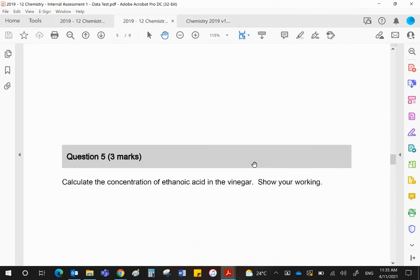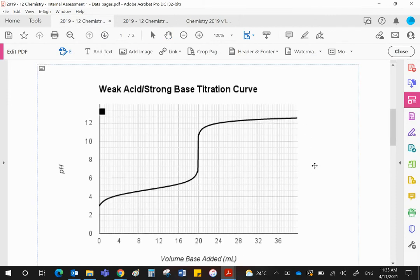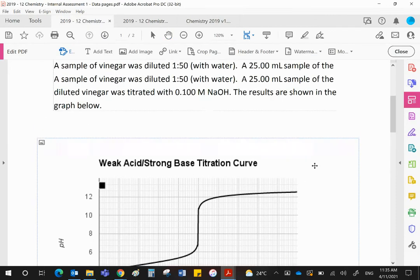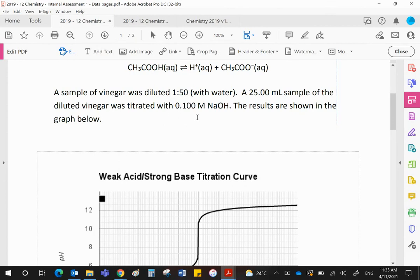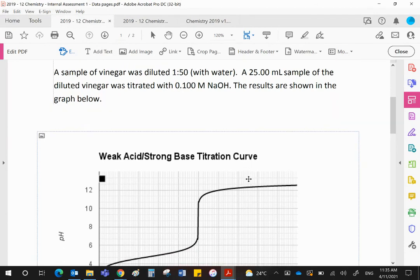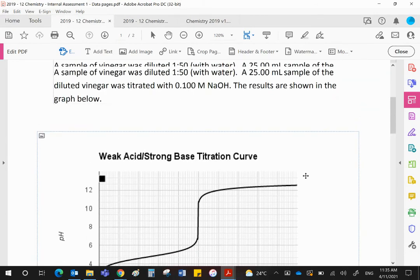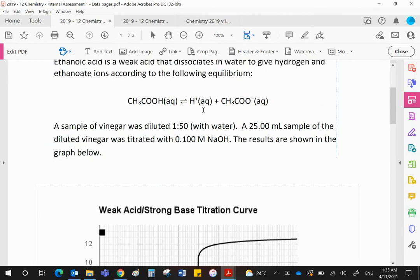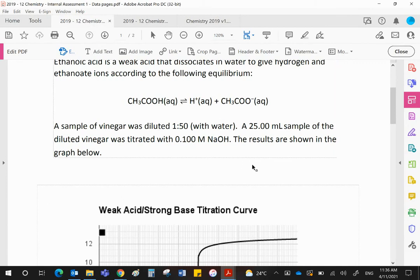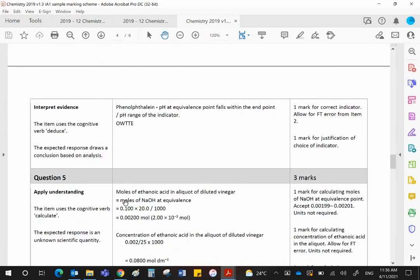Question five: calculate the concentration of the ethanoic acid in the vinegar and show your working. We did this in class. Let me remind you, we started with 25 ml of the diluted vinegar. It was diluted 1 to 50. It was titrated with 0.1 NaOH and 20 of that was required. The acid is clearly monoprotic. So therefore, the ratio when it reacts with NaOH would be 1 to 1. And with that said, let's look at the mark scheme and see how it's done.